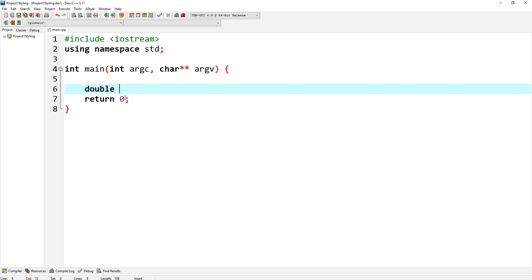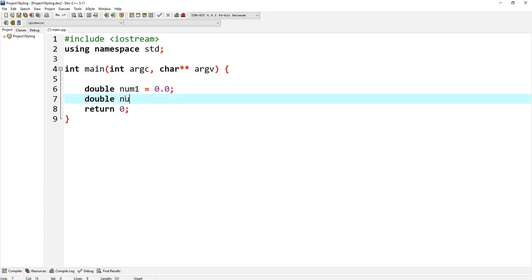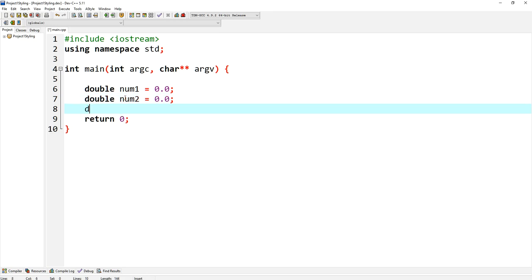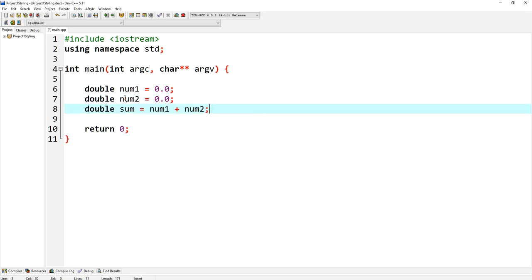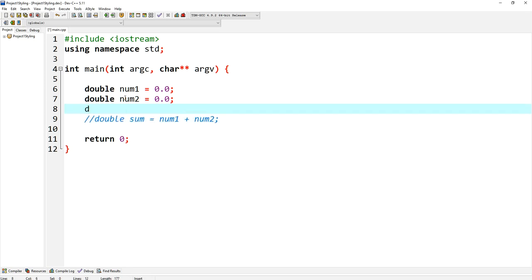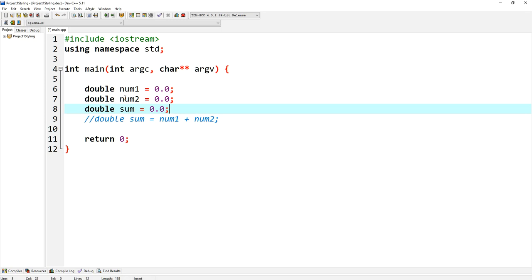So the first thing that I've noticed is that a lot of programmers do this: you say double num1 is equal to 0 and double num2 is equal to 0, right, and double sum is equal to num1 plus num2. This is not good. I don't want to see this in your programs.